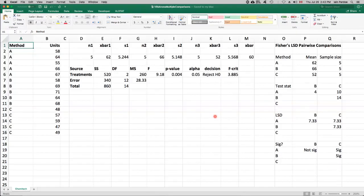In this video, I'll show you how to do a multiple comparison procedure called Fischer's Least Significant Difference after you've done an analysis of variance and found a significant treatment effect. So if we revisit this ChemiTech example, this was three different methods that we used and the measurement are the number of units that were assembled each week.